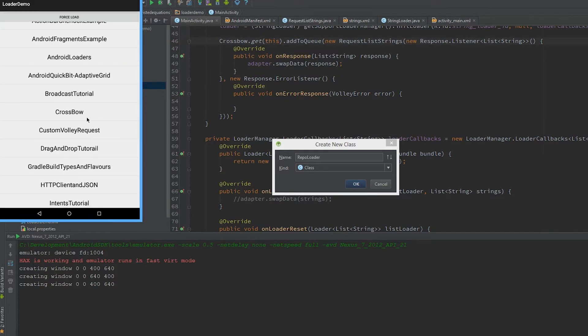The stuff comes in after rotation. What we want to do is, because we've already got the data, we're going to use the loader like a cache. The async task loader loads asynchronously, so we can use a loader combined with the Crossbow library or any networking library to handle that caching for us.